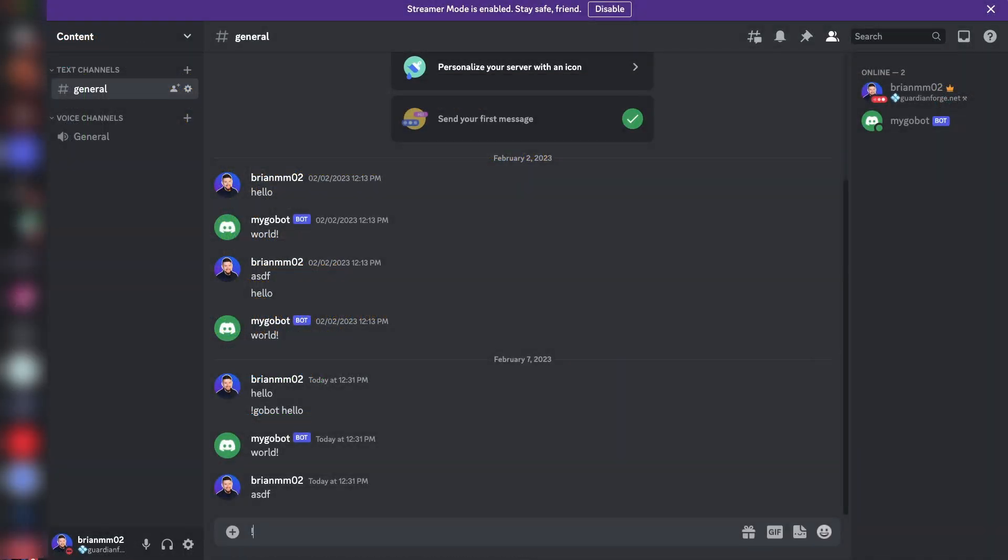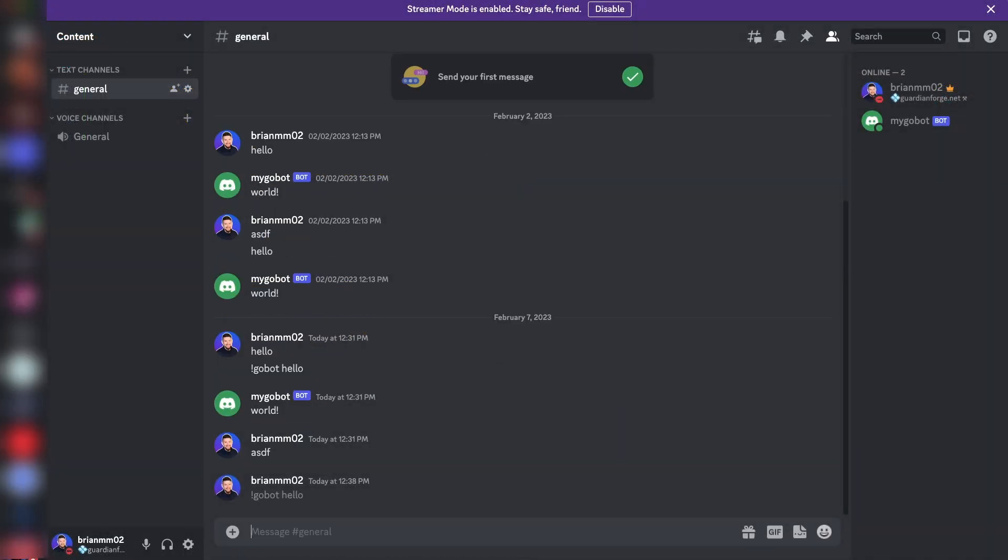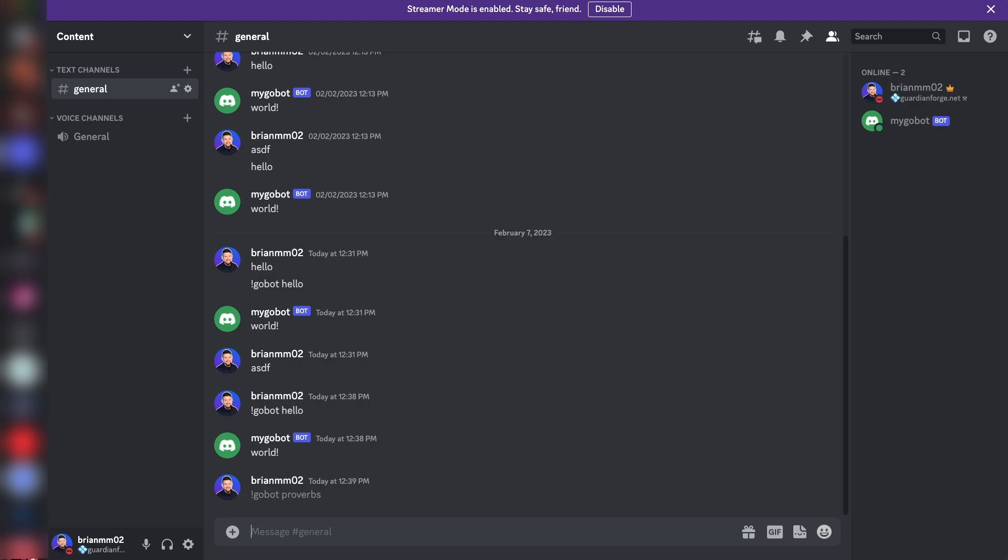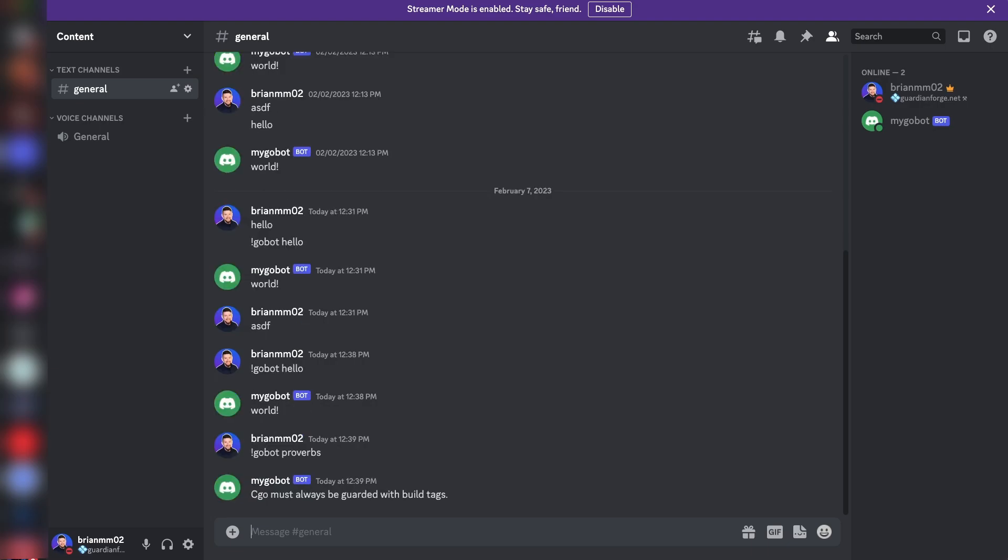Okay, so if I type in go bot hello, we should get our hello world back. Now if I type in go bot proverbs, we got a random proverb back.